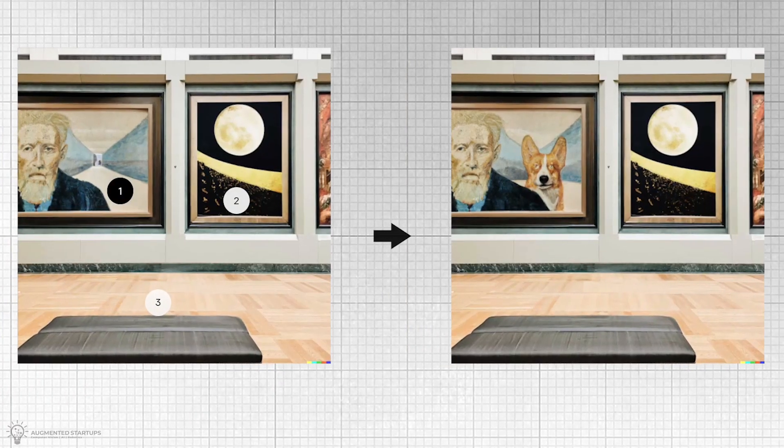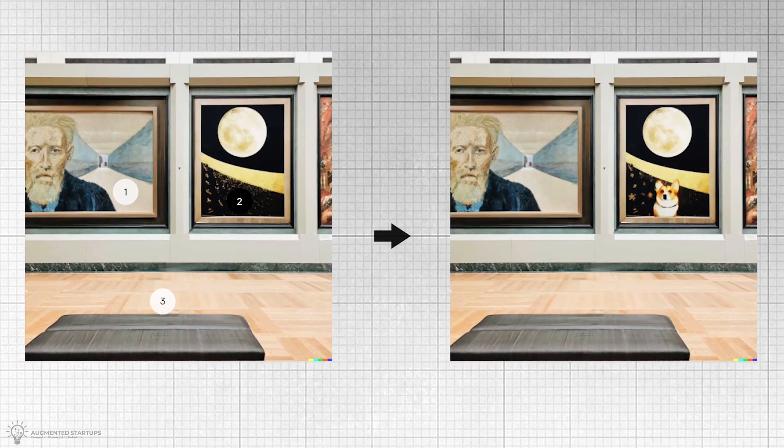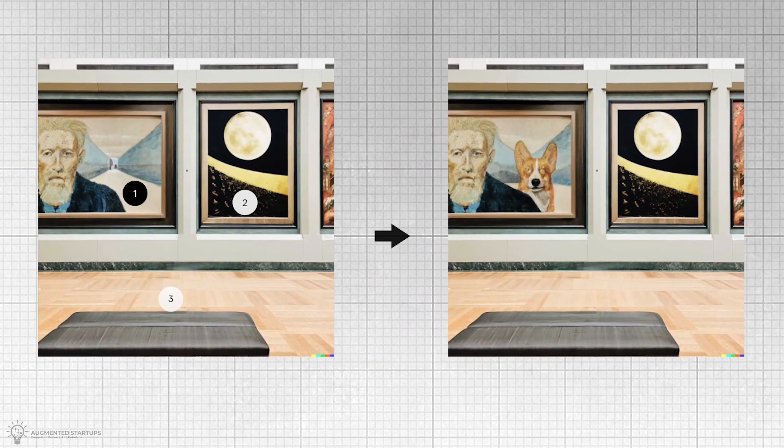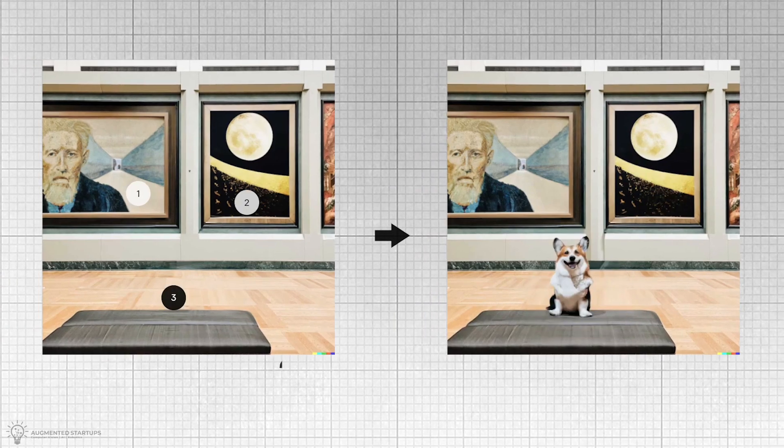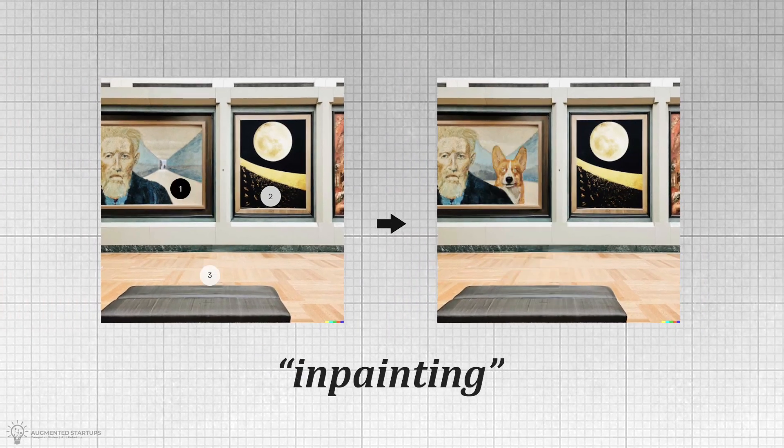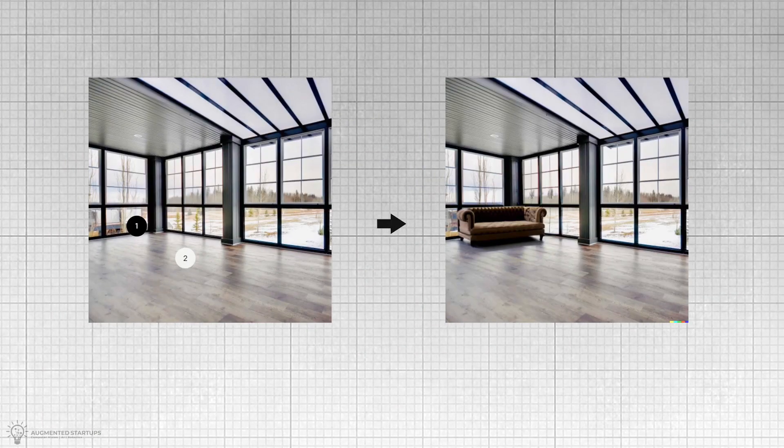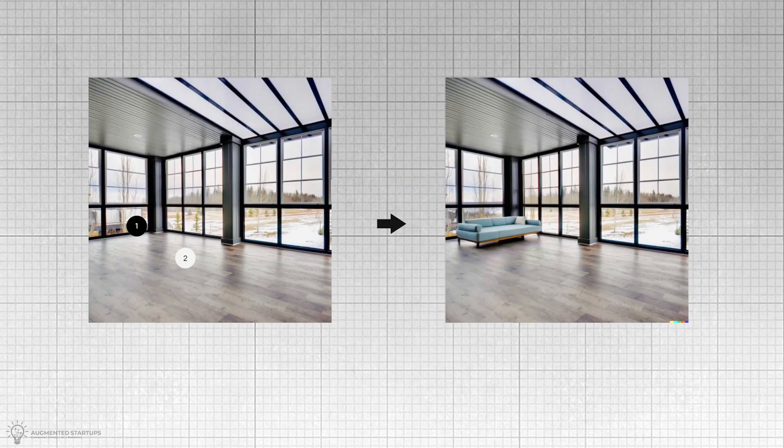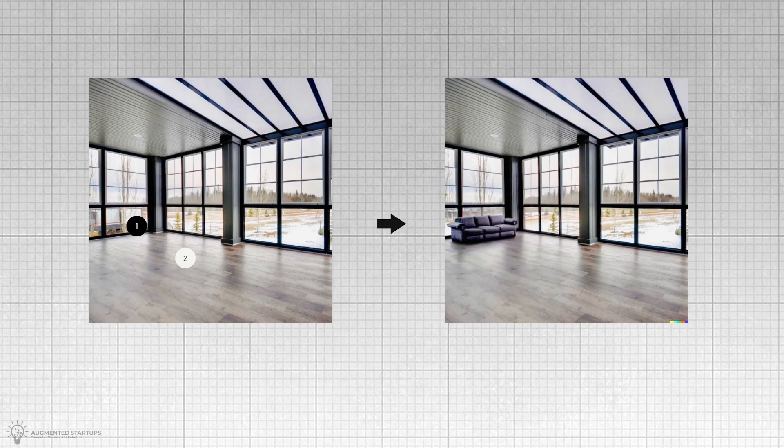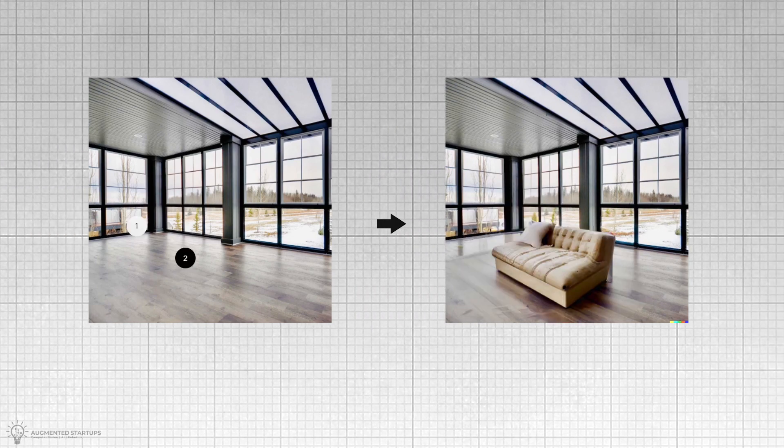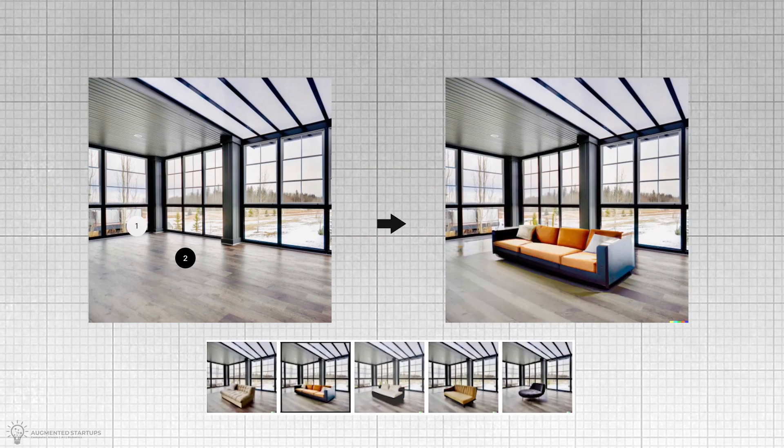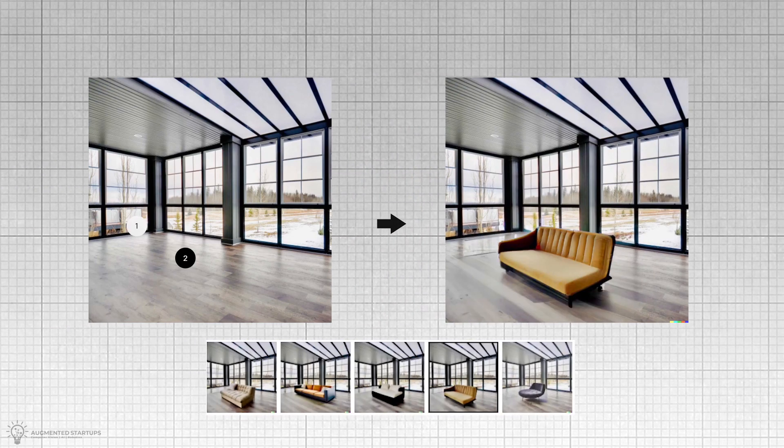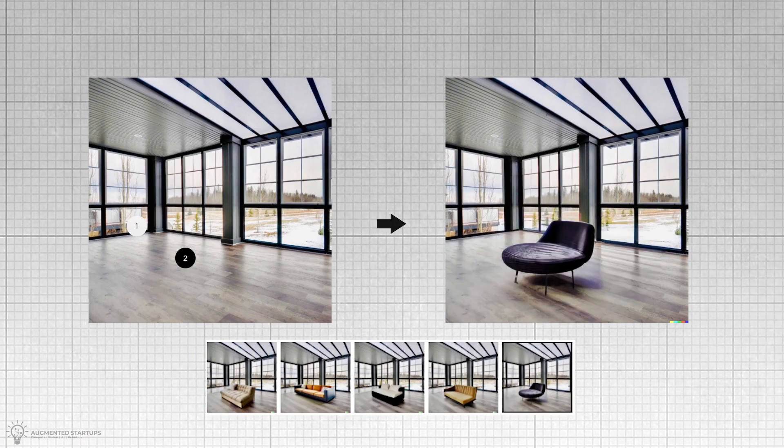The significant addition to DALL-E 2 is its ability to realistically edit and retouch photos using in-painting. Users can input a text prompt for the desired change and select an area on the image they want to edit. Within seconds, DALL-E 2 produces several options to choose from.